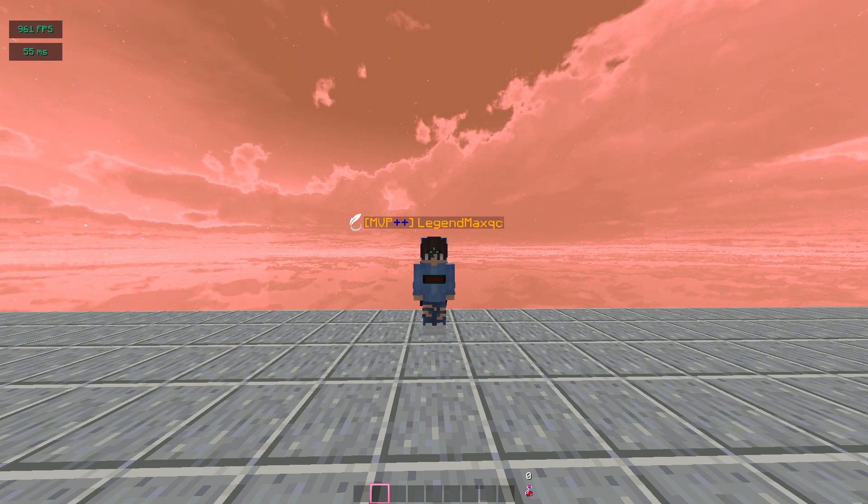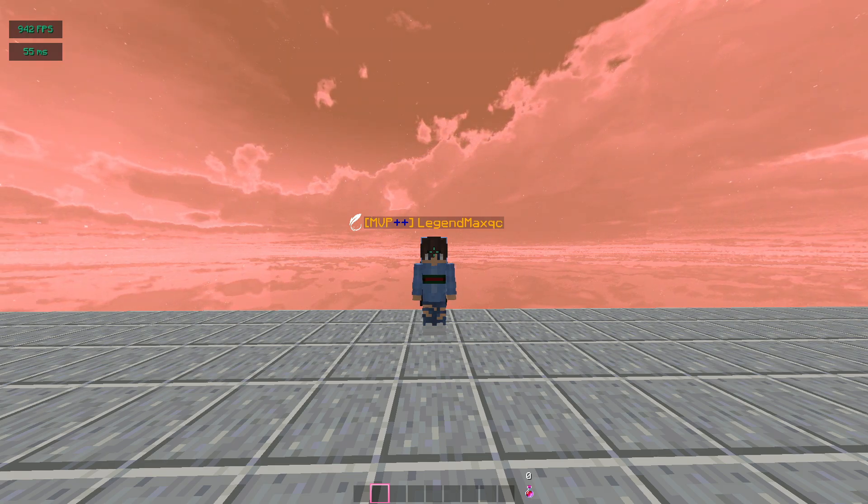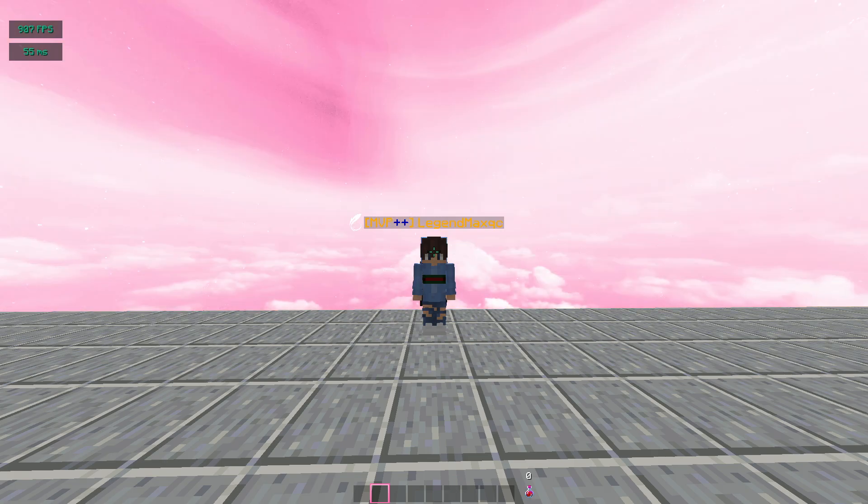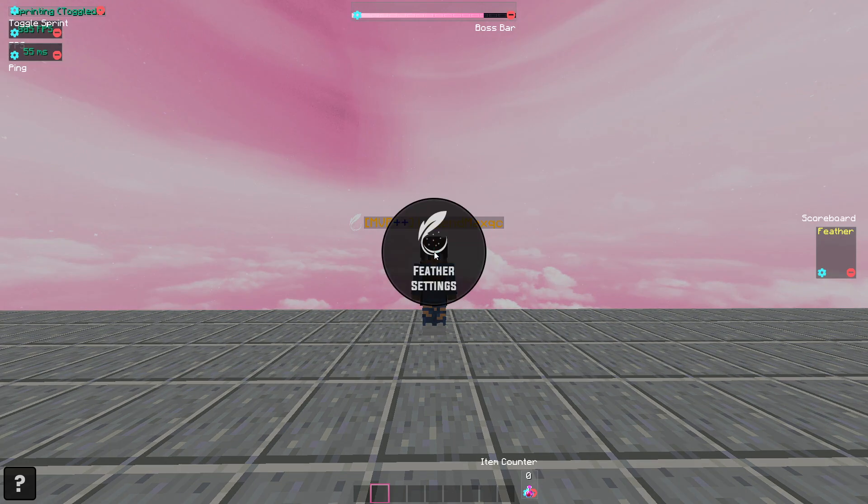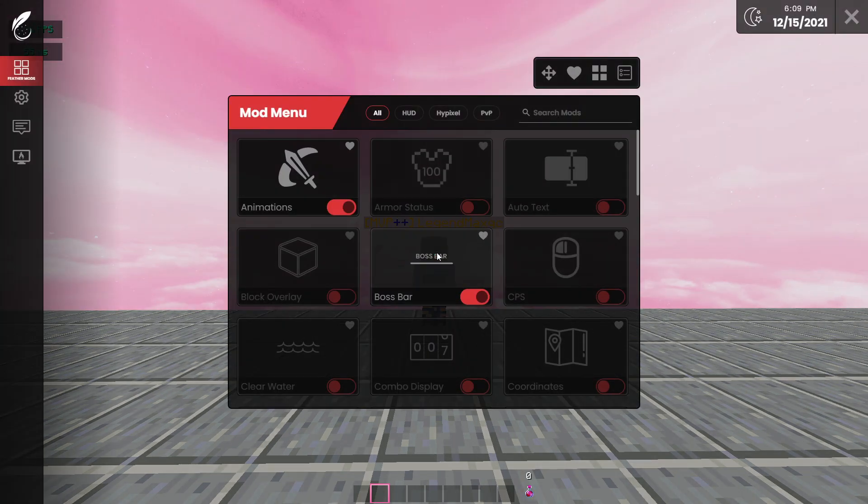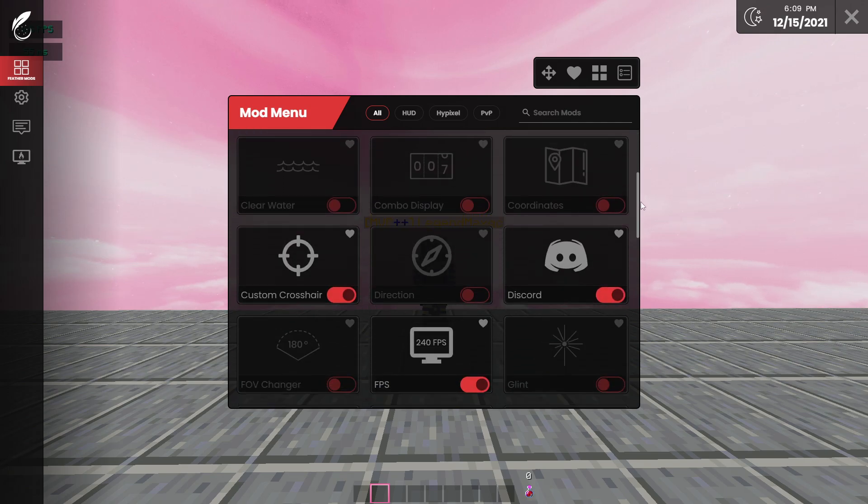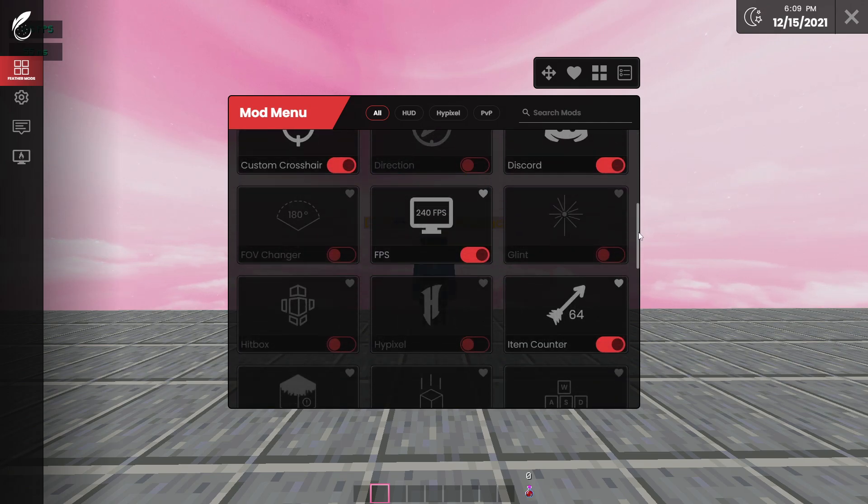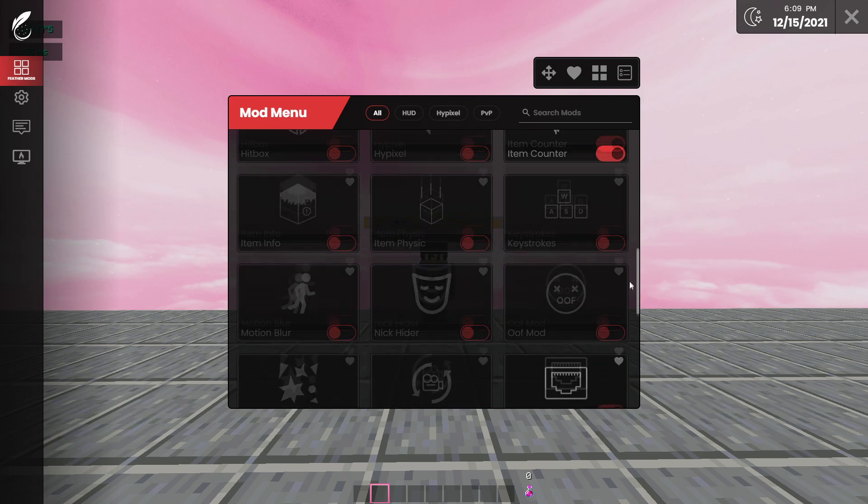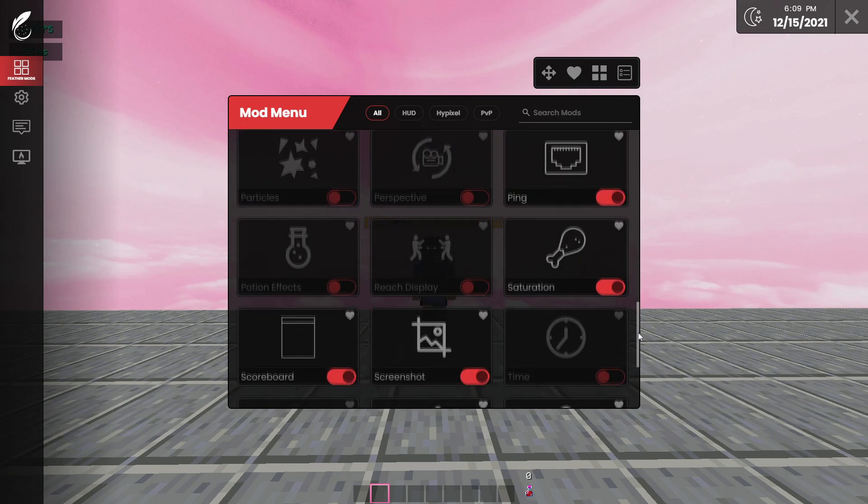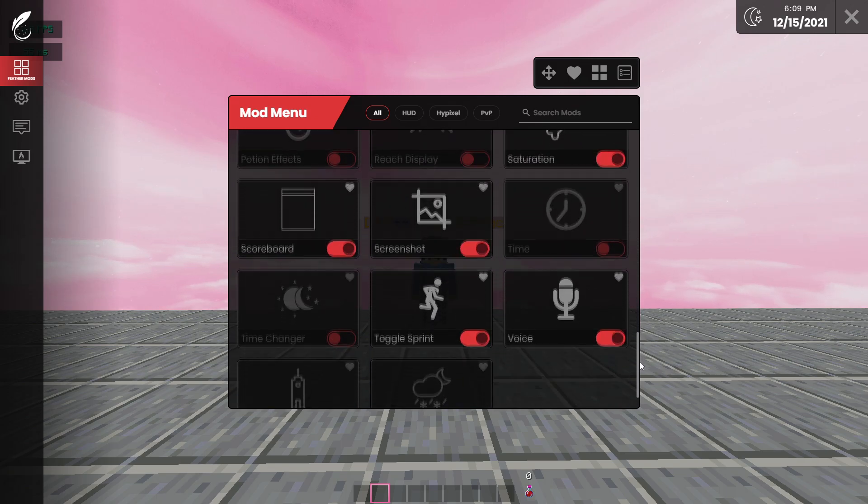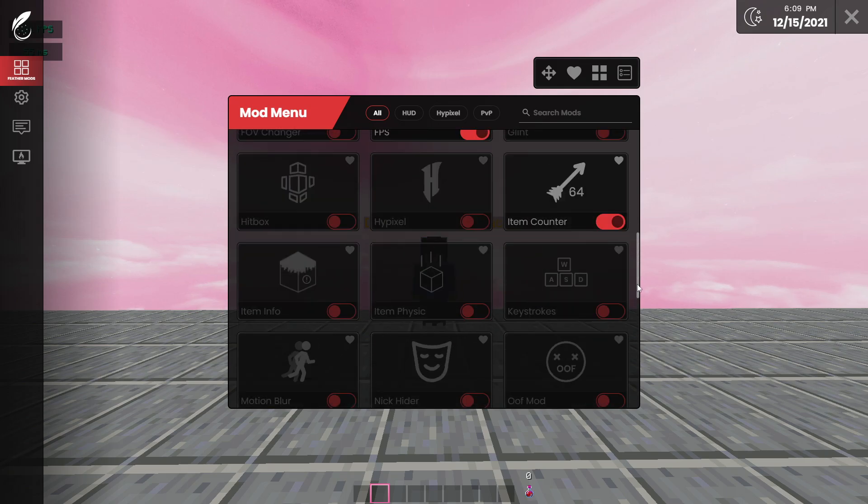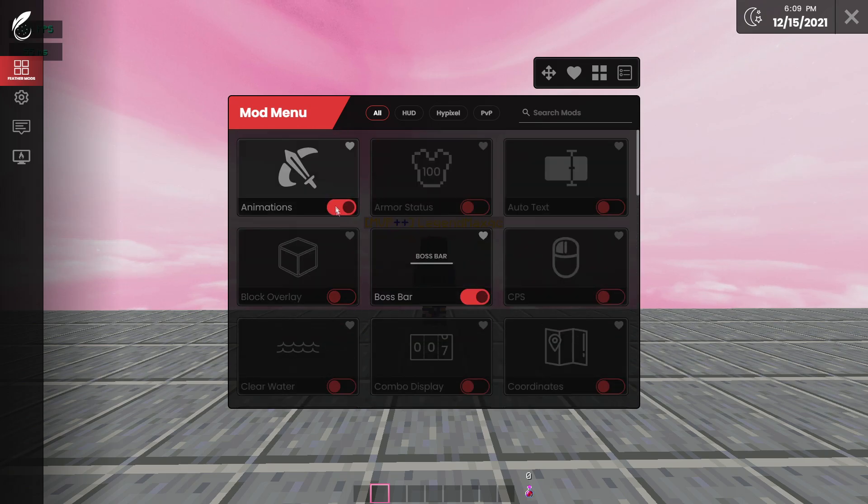We're going to go in game and we're going to compare it with the same map, literally the same map, to see which client gives me an average higher FPS. So when we open the menu and we click on Feather Settings, this is what comes up. We have all these mods, pretty much like a normal Badlion Client, a normal Lunar Client, but here you have all your mods.